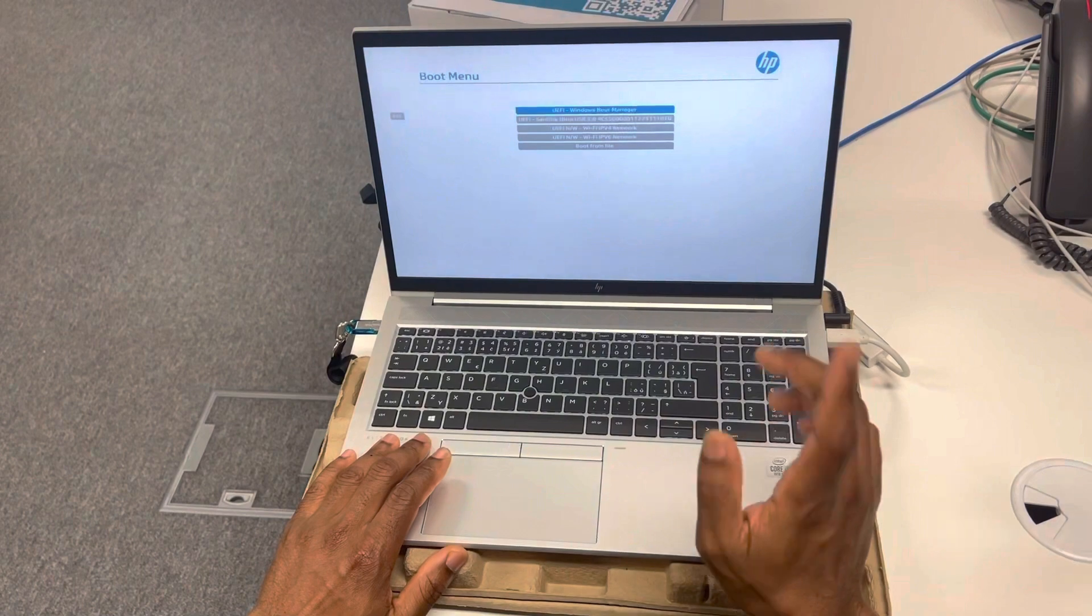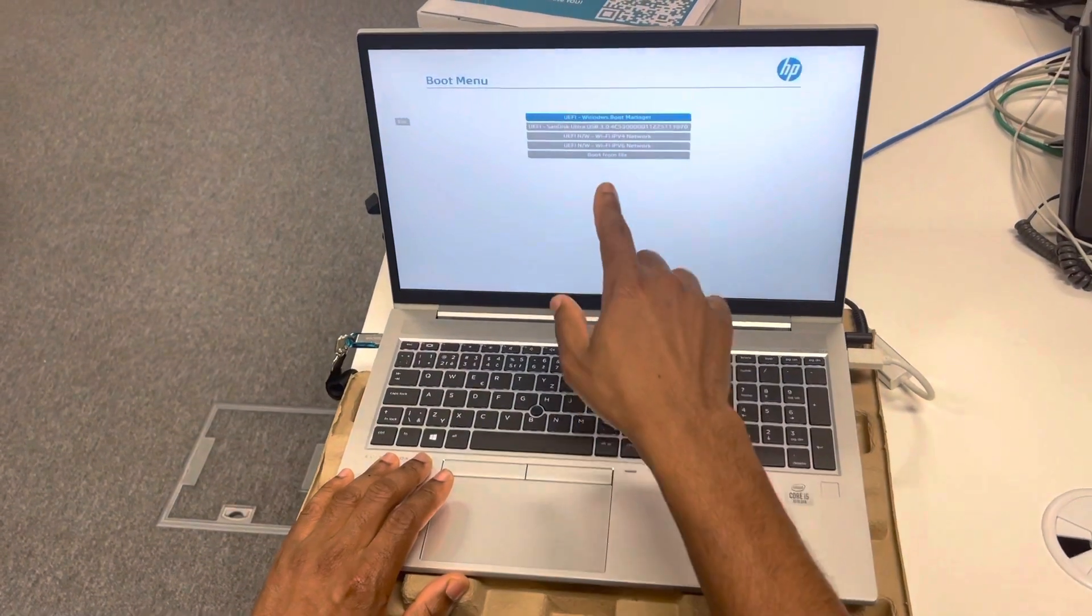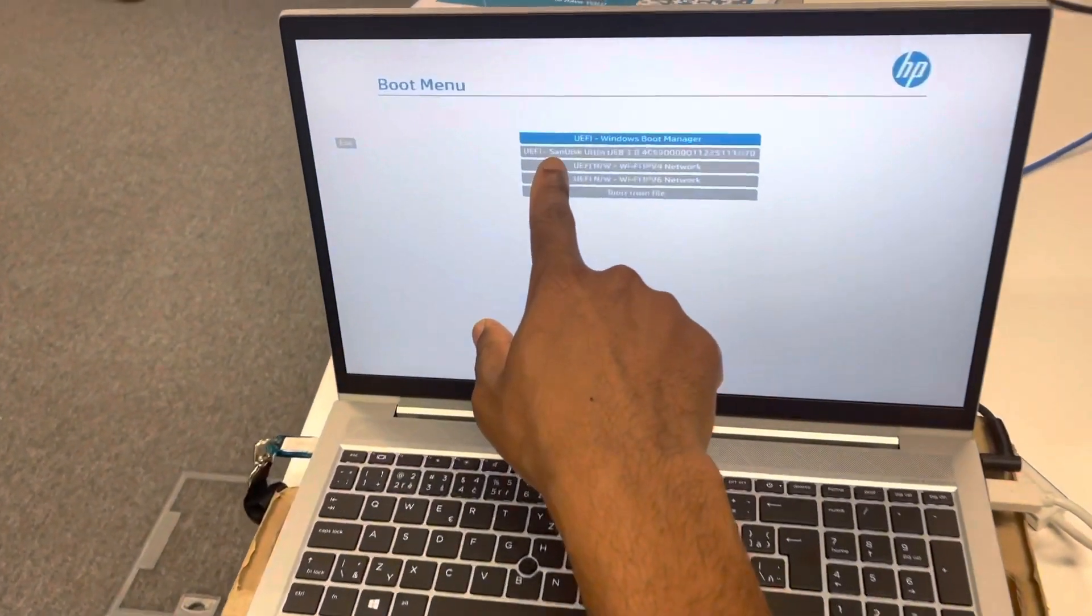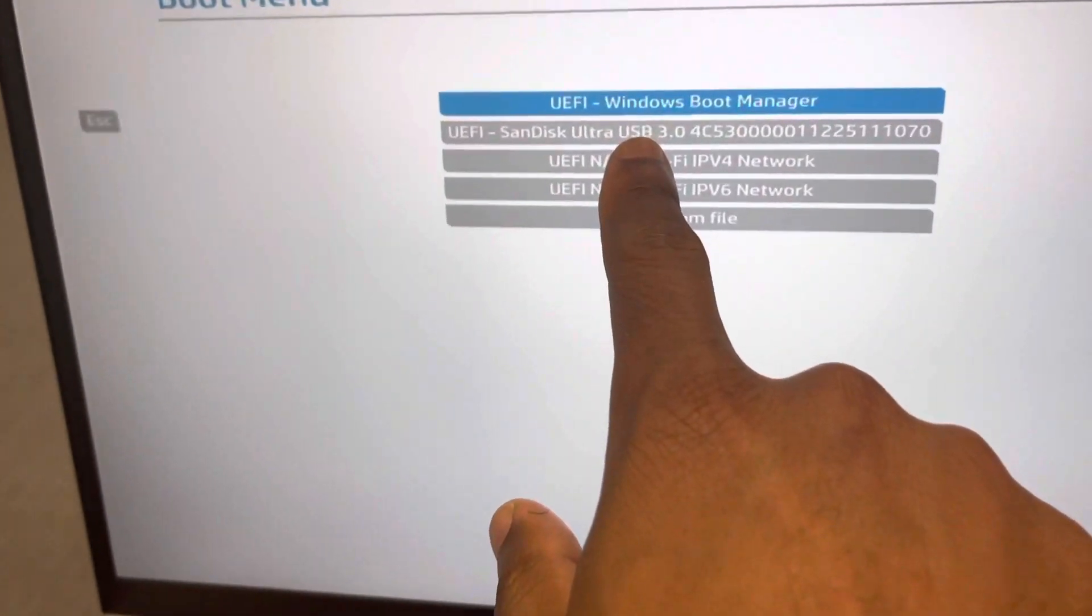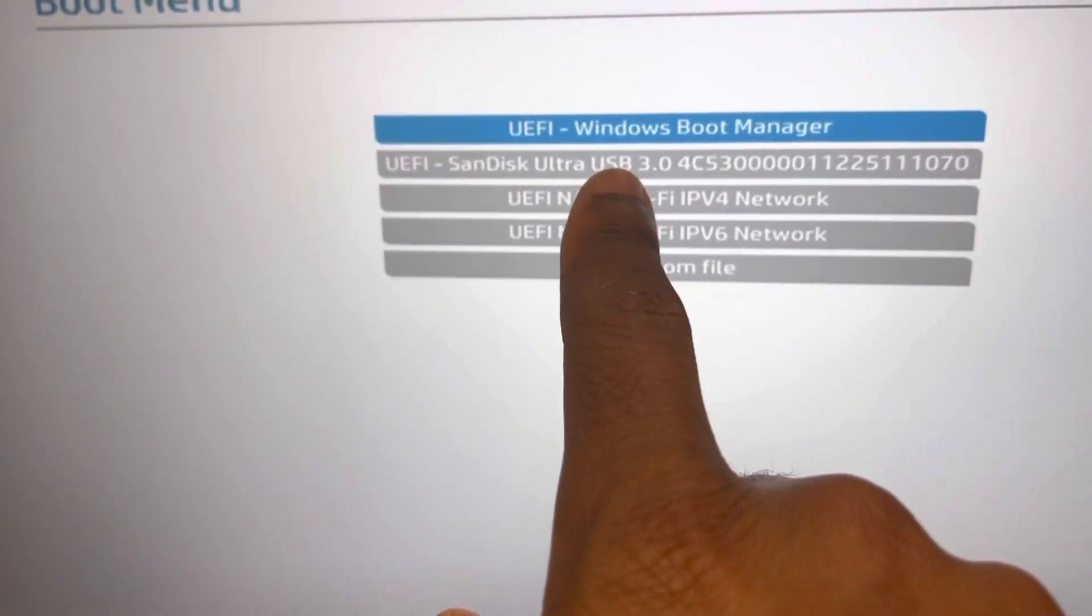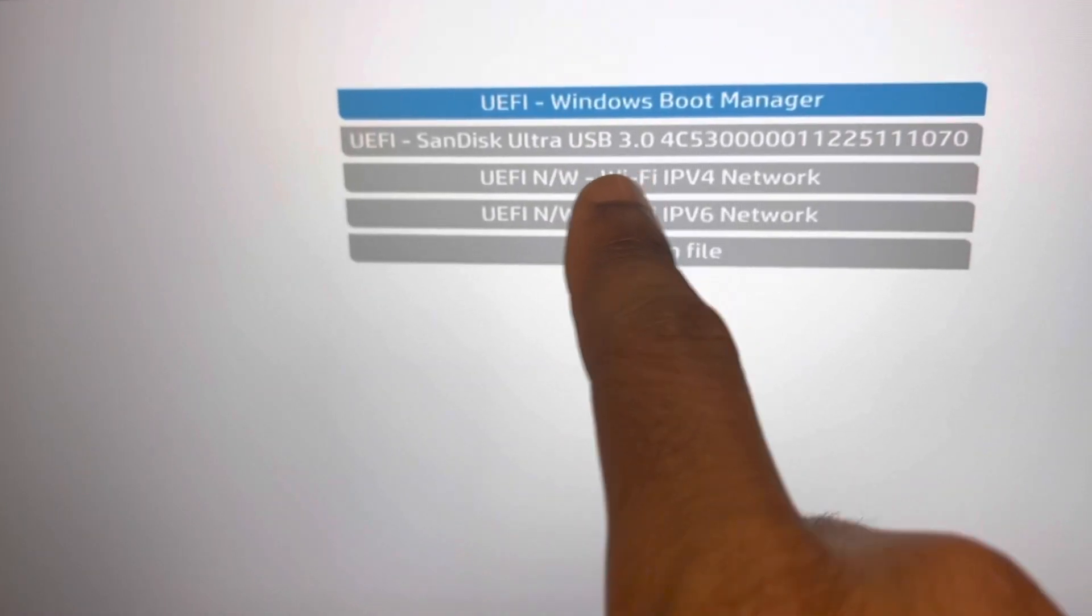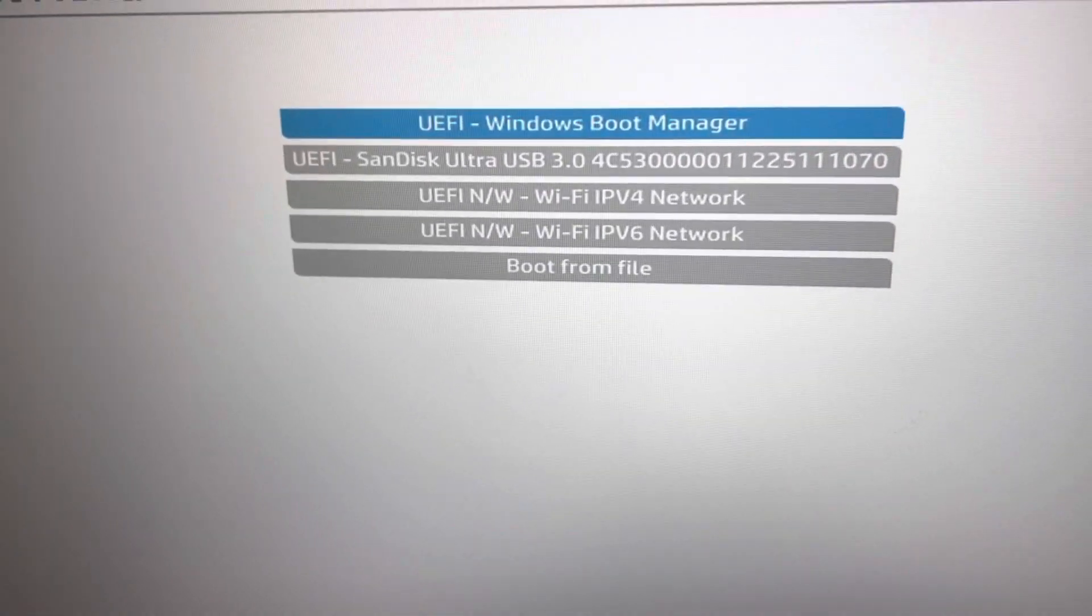Alright, on this boot menu I need to select the SanDisk option because that's our flash drive with the image, with the operating system in it.